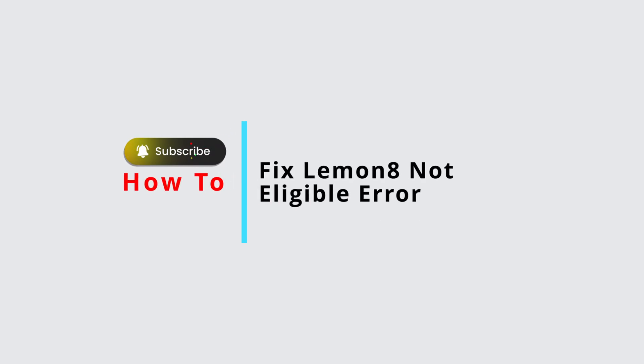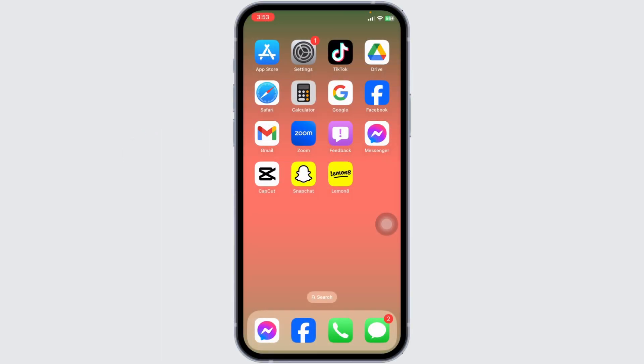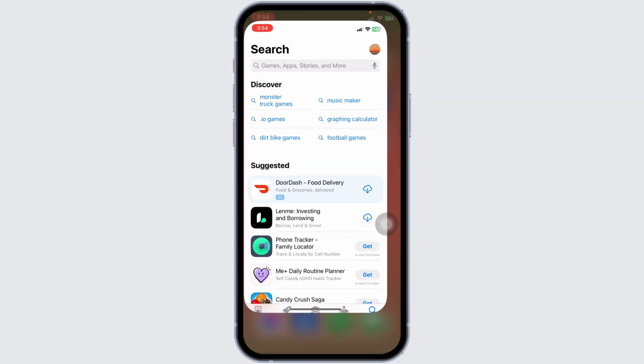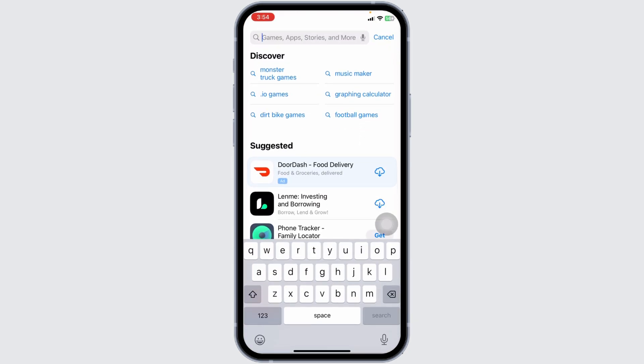How to fix the Lemonade app 'not eligible' error. Let's get started. First things first, make sure your Lemonade app is up to date. An outdated version can often cause eligibility issues. Head over to your app store.